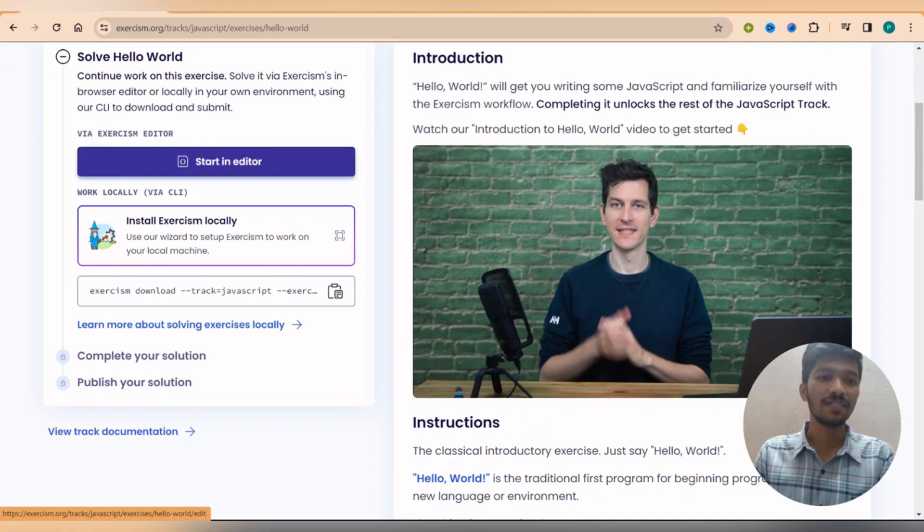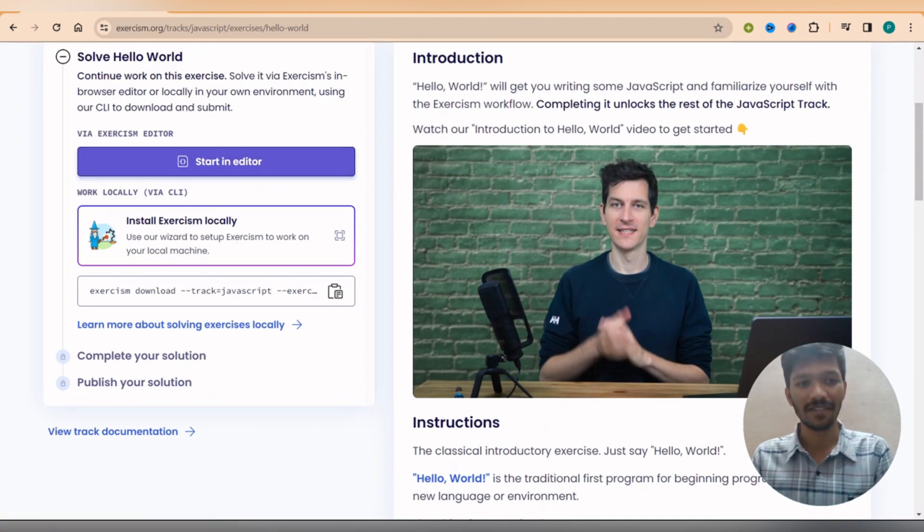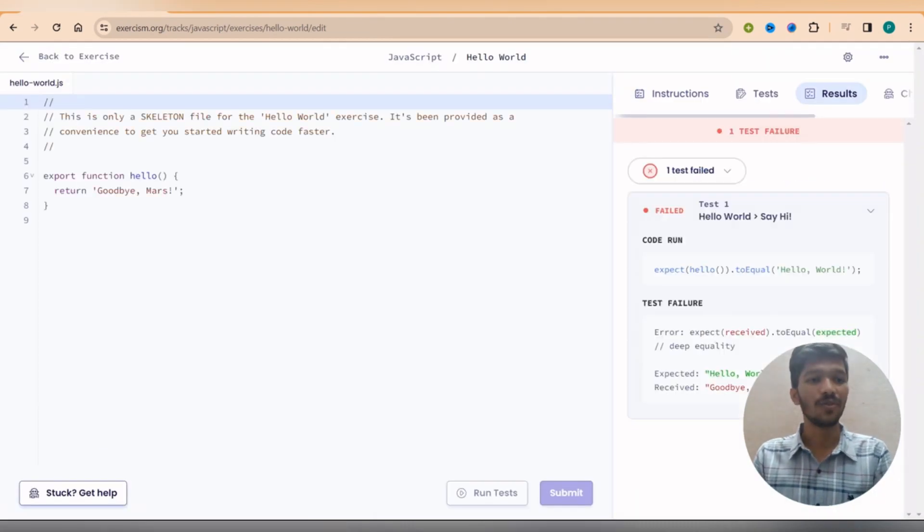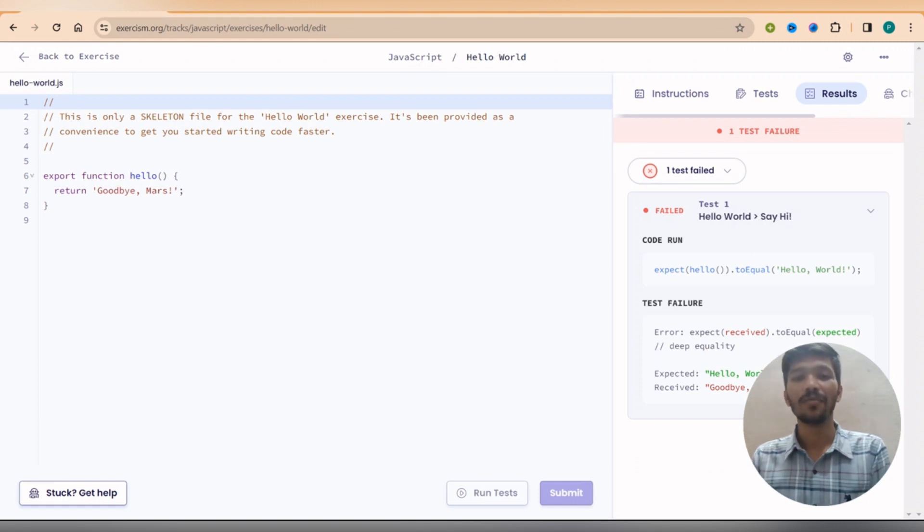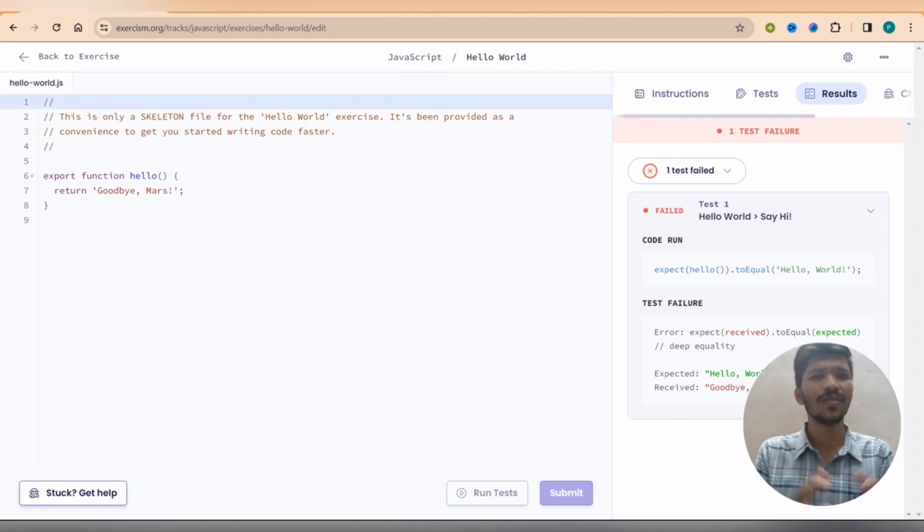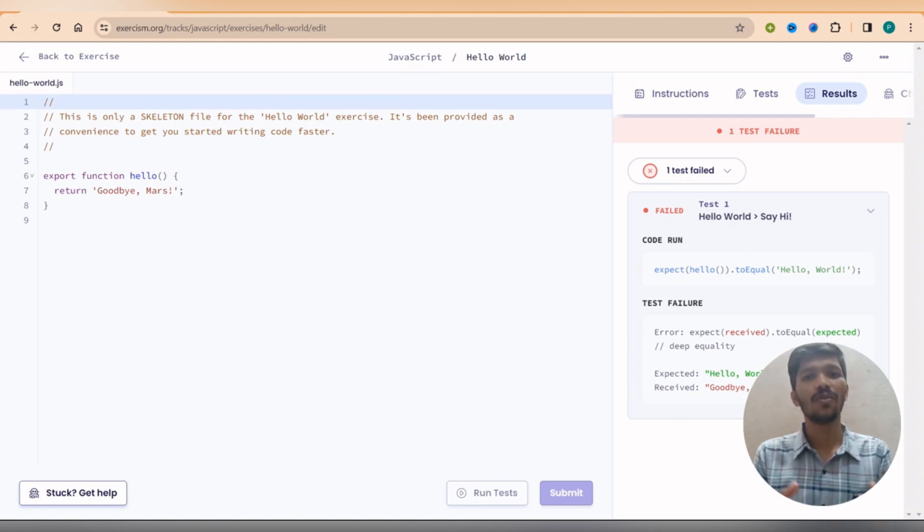Once you read it, just click and start in editor. And you will be redirected to this editor to type the code. It means whatever the topic they are teaching, you can simply practice over here by the questions they are given to us.